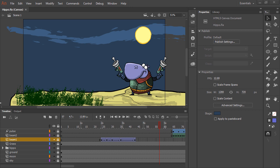At the moment we can tell in the properties panel that this is a 1280x720 animation, which works fine for desktop, but maybe we need to adapt this to some mobile dimensions. There's two ways to go about doing this.